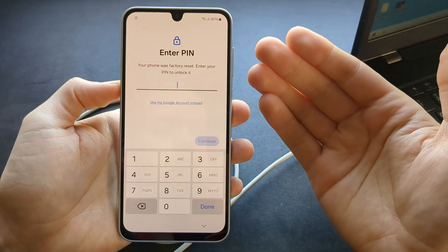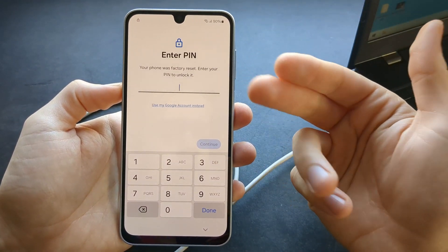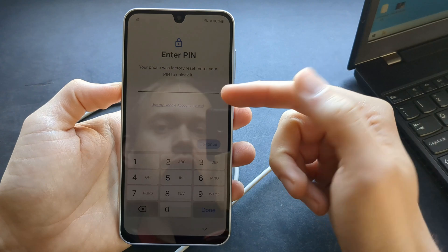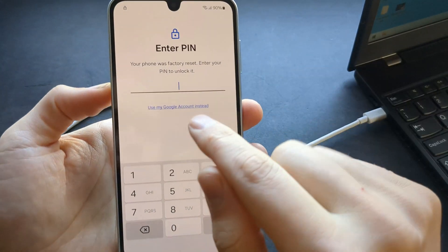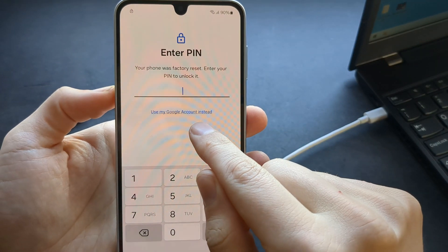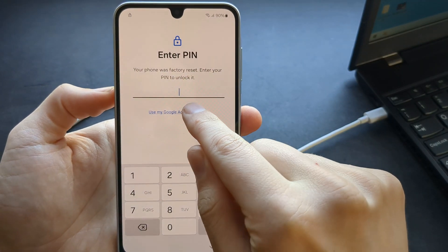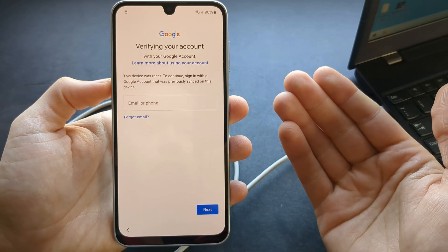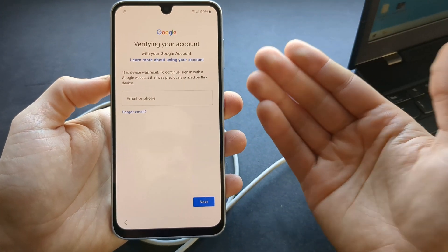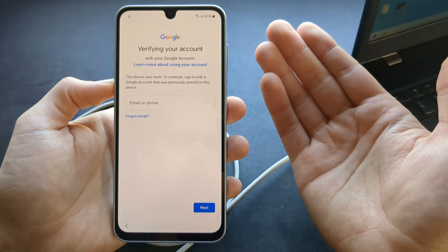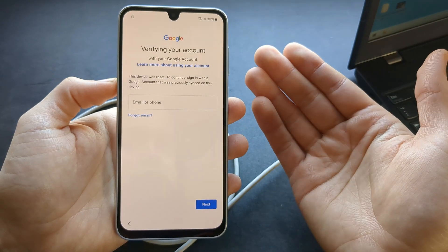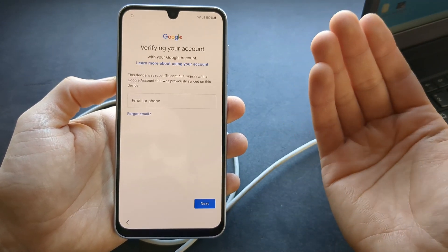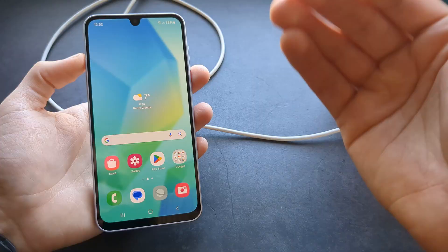During the setup process it will ask you again for your security pin or pattern. But we get a link that says 'Use my Google account instead' — we can click that and log in with our Google account, essentially bypassing the requirement for the pin, pattern, password, or fingerprint.